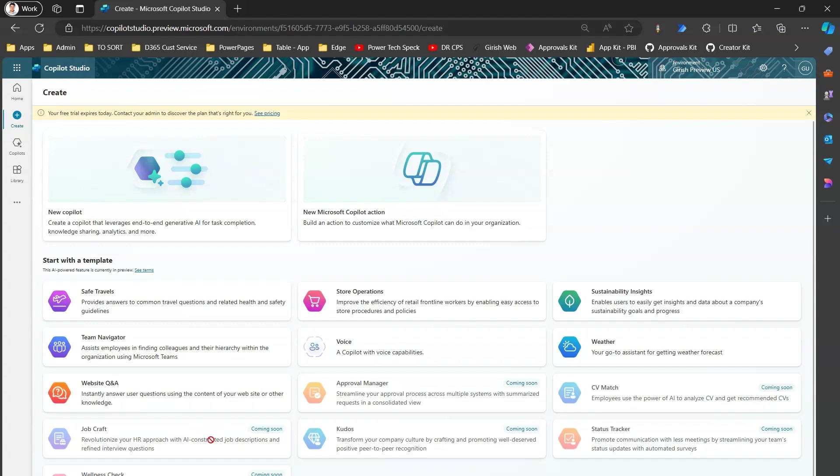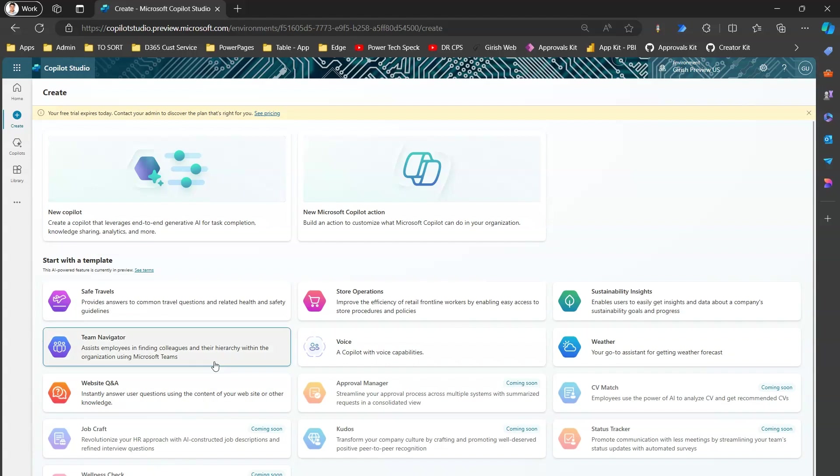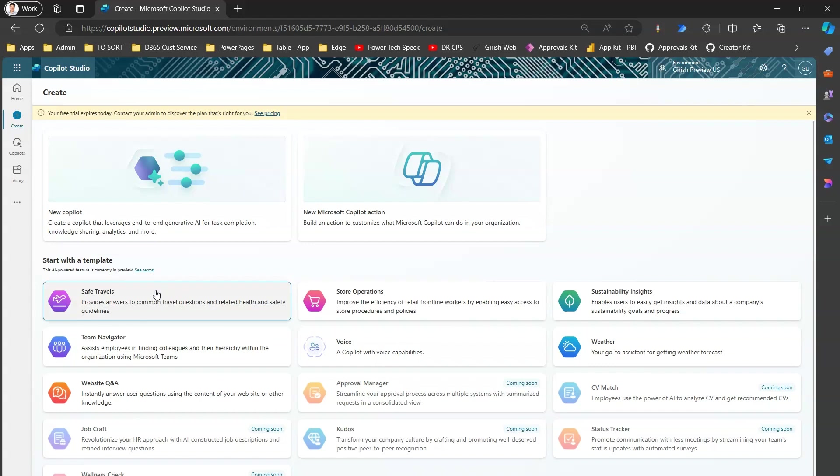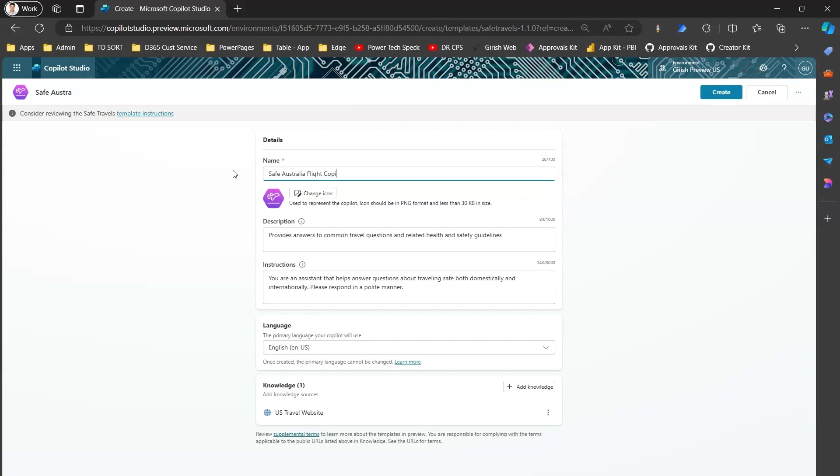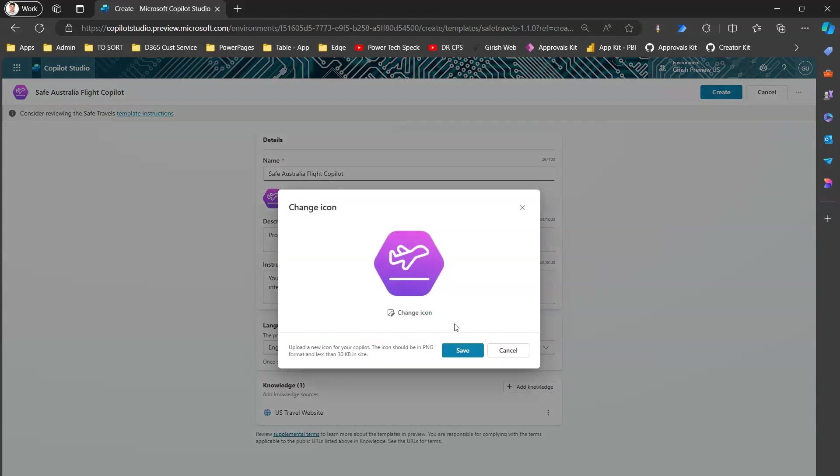In Create, you can either create a blank copilot from scratch or you can start with a template. In the coming months, you will see a lot of templates coming up. As you see over here now, it is more than almost 13 entries over here. If I go to Safe Travels over here, I can open the Safe Travels application and I can say that I'll use it for Safe Australia Flight Copilot. So I can rename this and then I can change the icon. Remember, this icon should be 30 KB in size and should be in a PNG format.